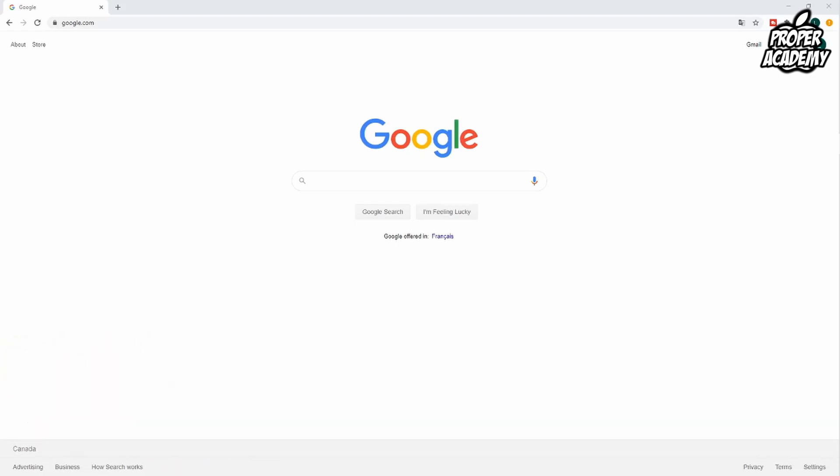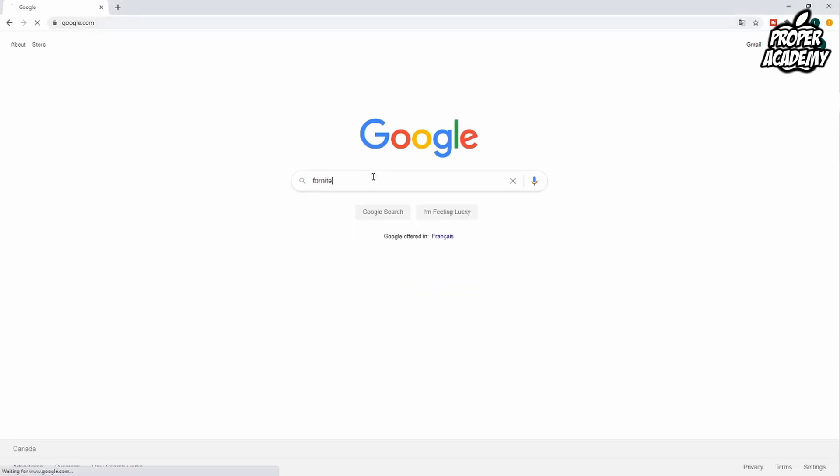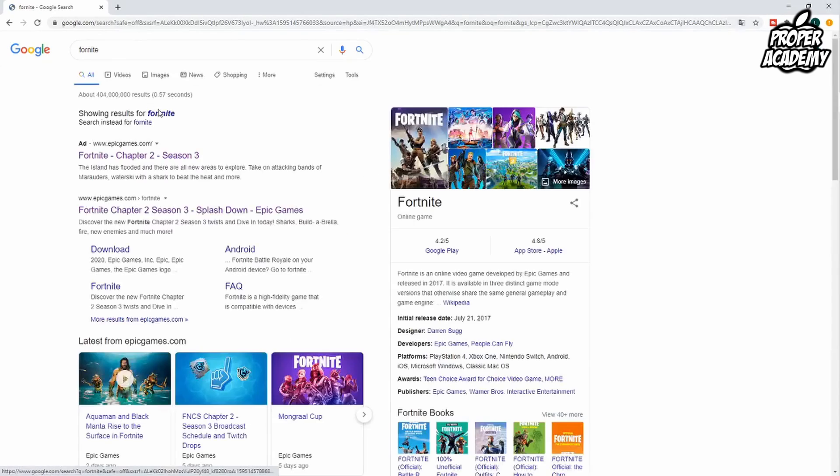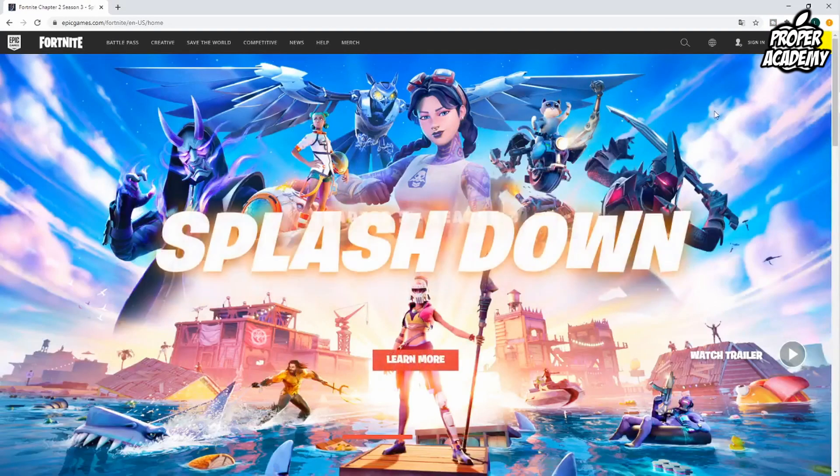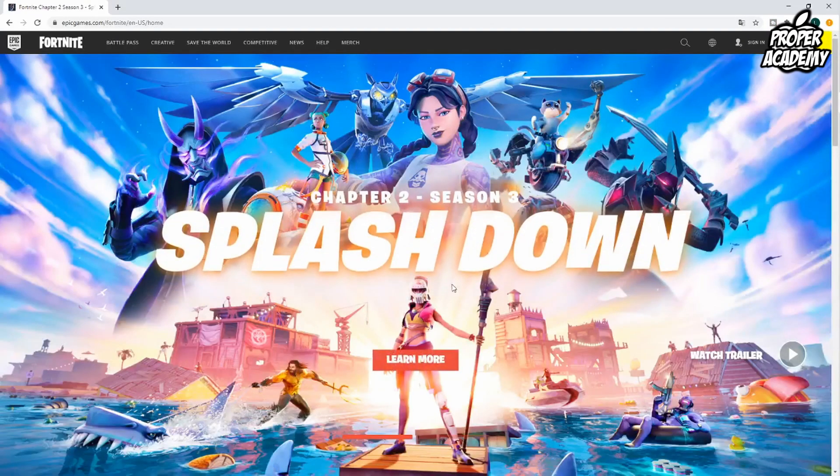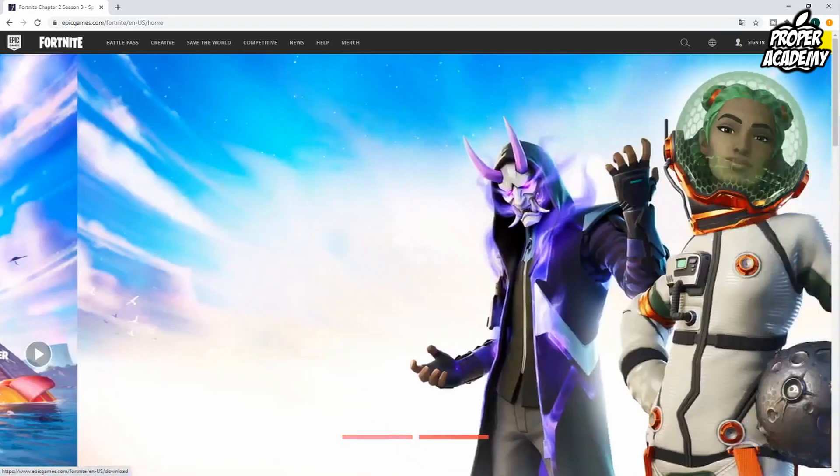All you have to do is head over to the Fortnite website and I'll show you how to navigate through and install it. We're going to search for Fortnite on Google here, click on the Fortnite page, and once we're on the page we can go to the top right corner and click on download.